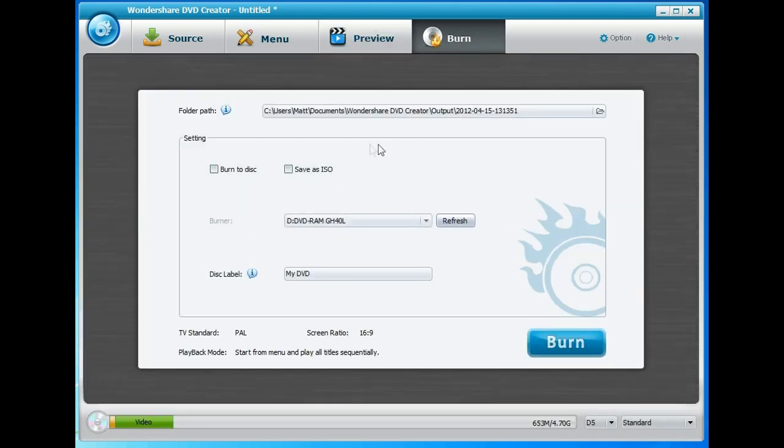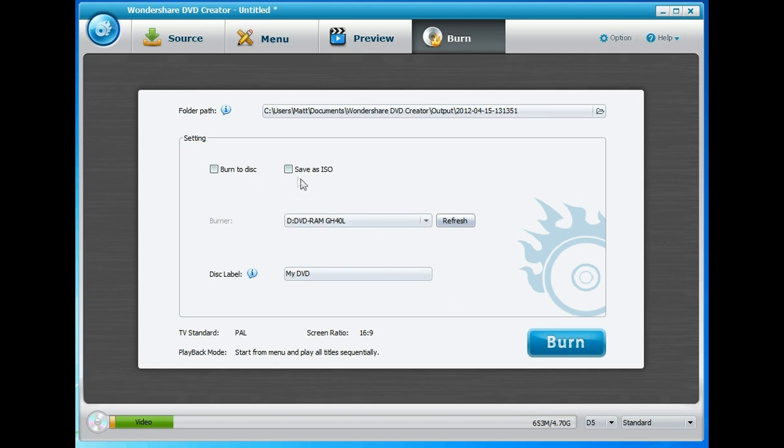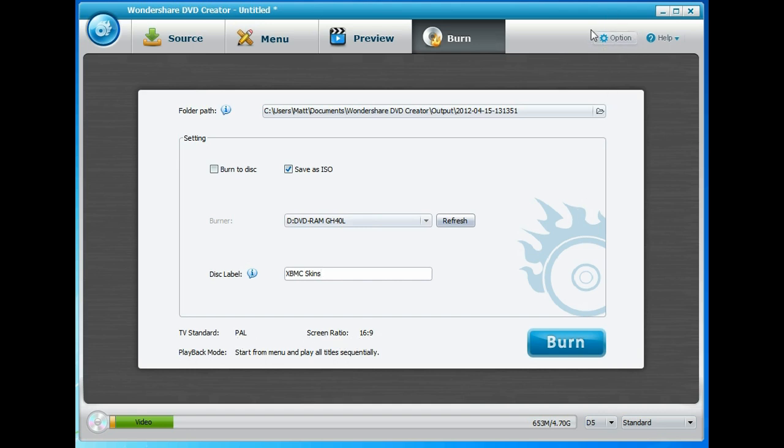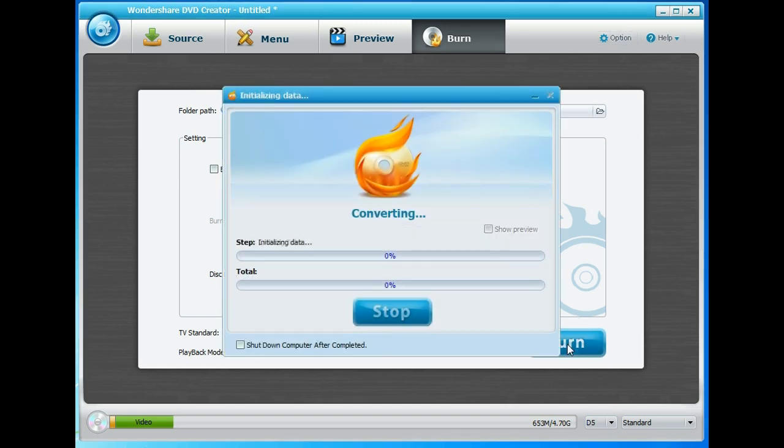And what we could do is either burn it to a disc: stick a blank DVD into your DVD drive, click burn to disc and click burn and it would do it. Or because I haven't got any DVD-Rs on me, save it as an ISO file, give it a label. It's going to be saved as TV Standard PAL in Screen Ratio 16:9, and those can be changed via the options menu up here, and click burn.